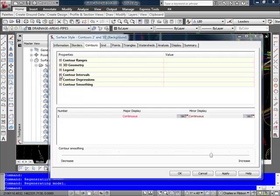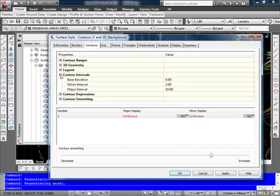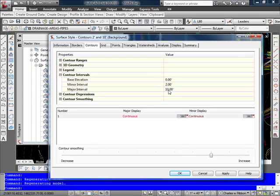The contour interval section is one that you'll want to set if this style is to display contours. In this case, I have my minor interval set to 2 feet, and my major interval set to 10.